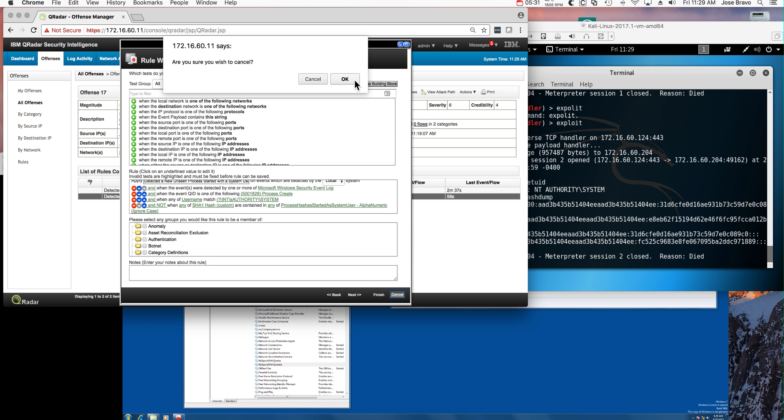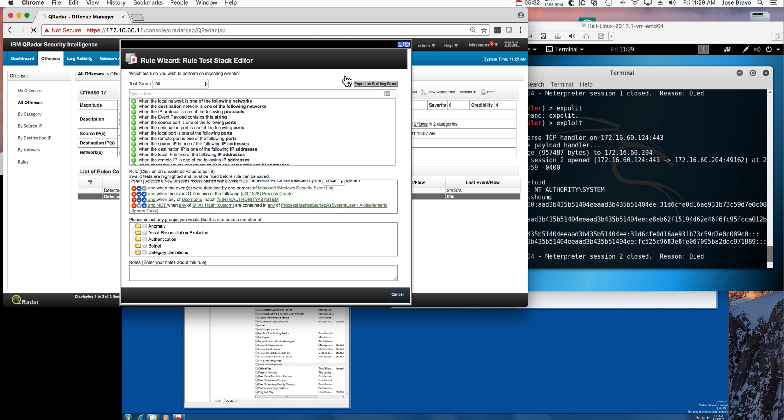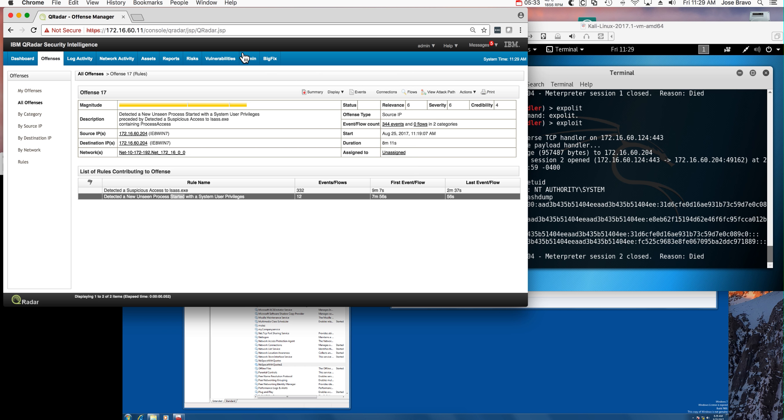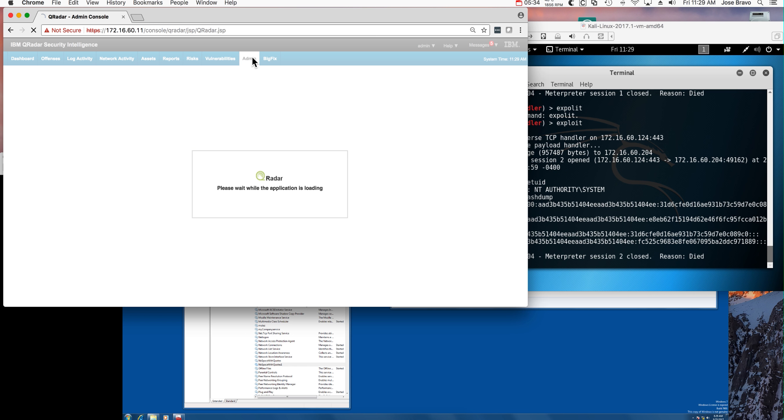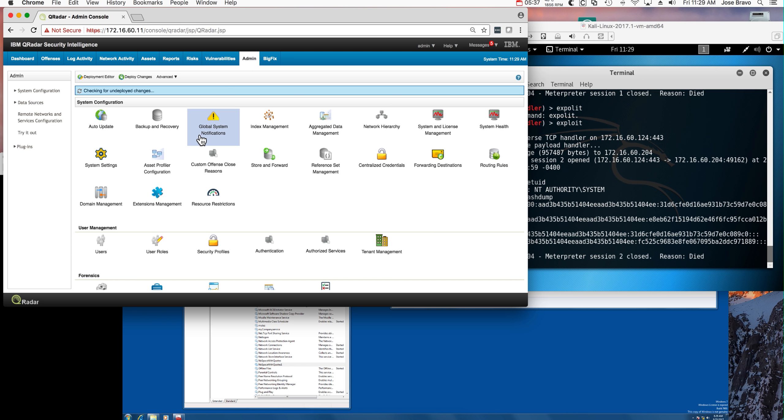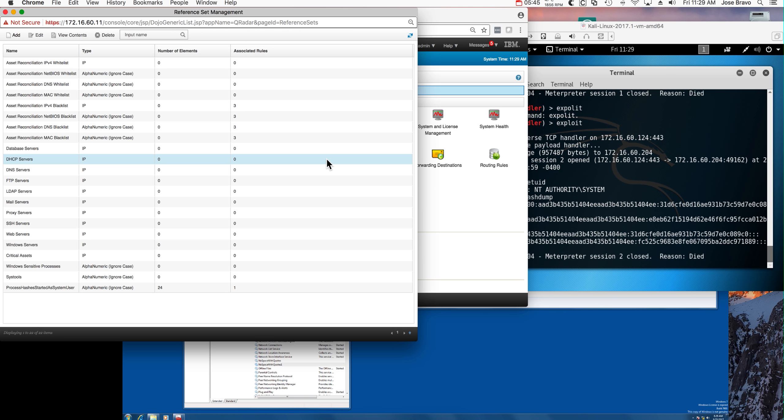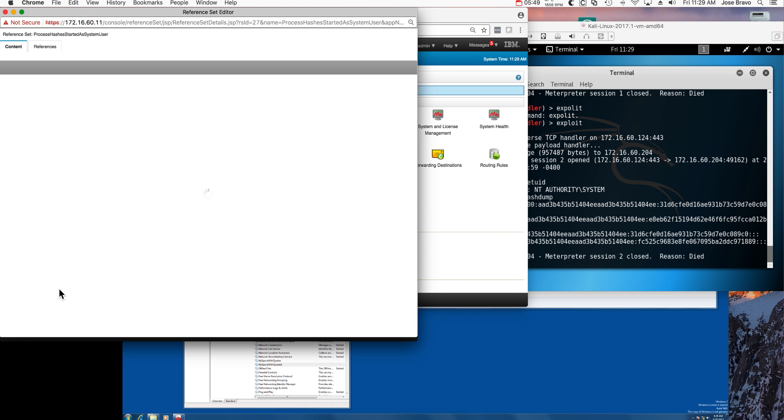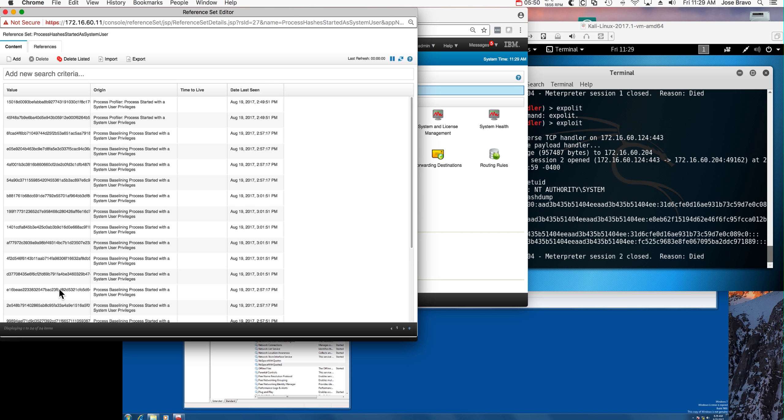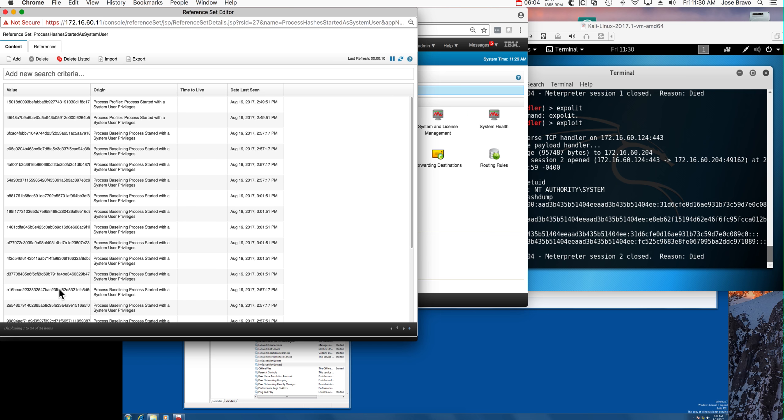You can go here into admin. Even though we created a reference set with a good set of processes, you will most likely need to add your own - the ones that are valid in your company - otherwise you'll get false positives. Our plan is to get IBM to create an X-Force feed that will keep these hashes updated automatically.